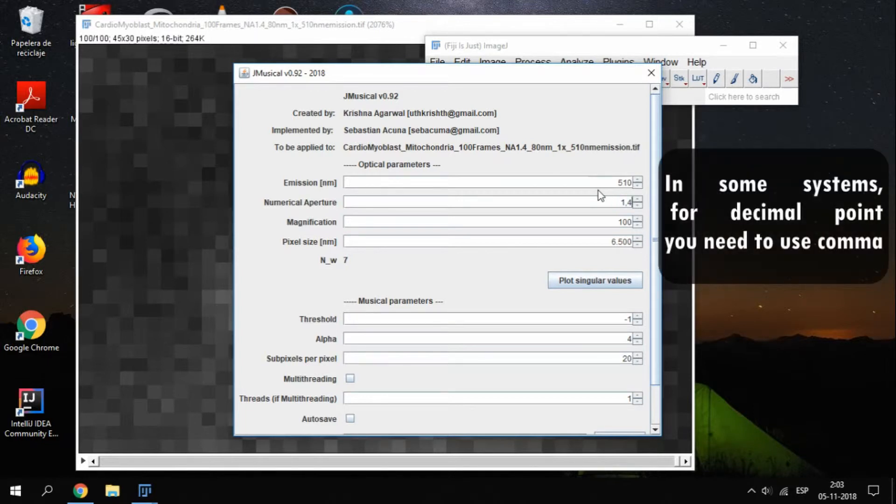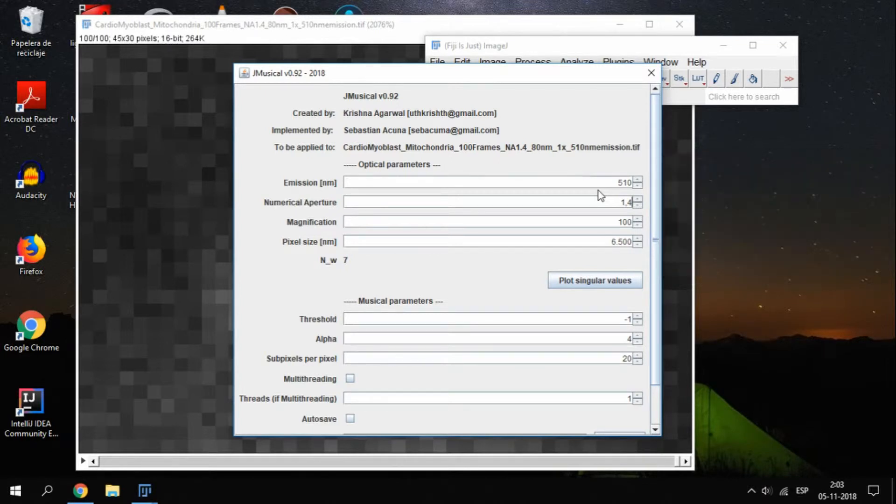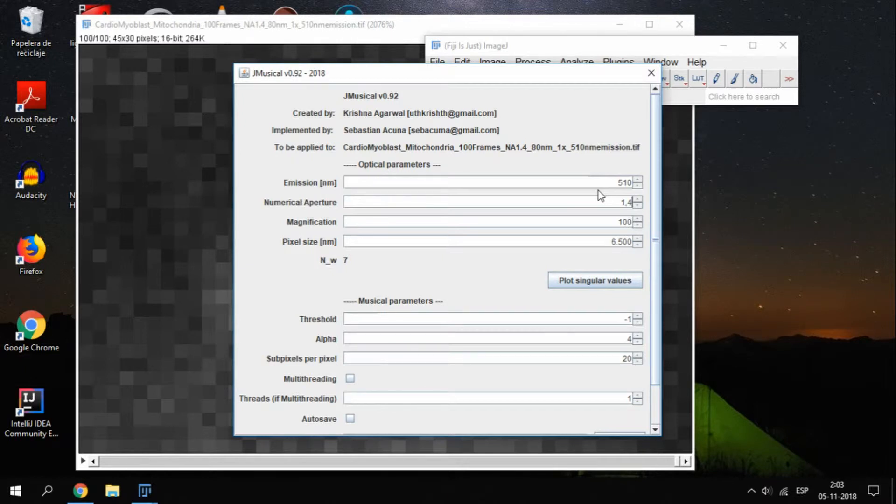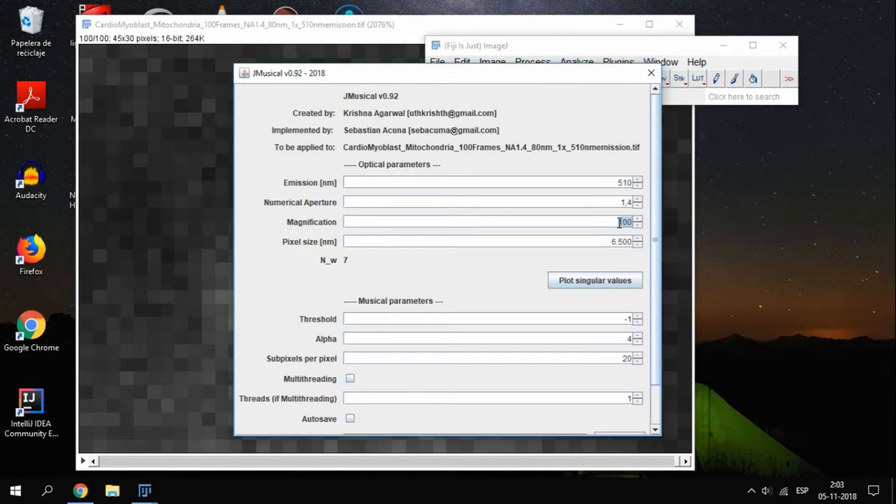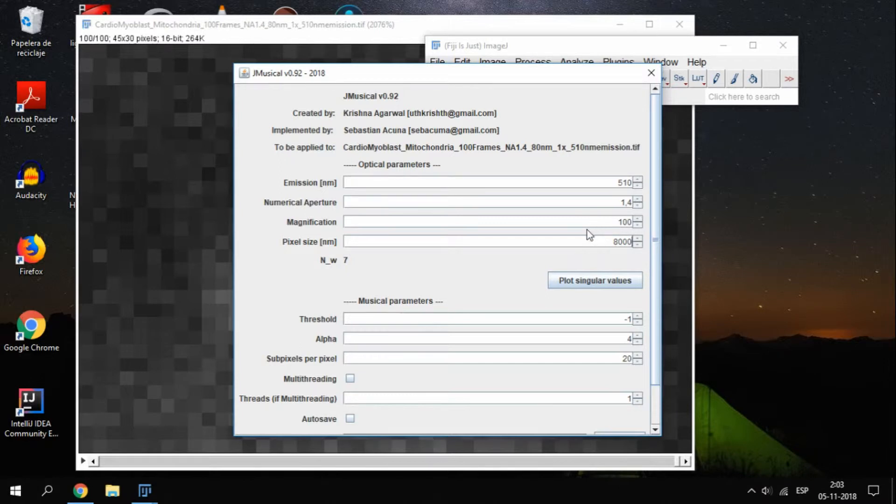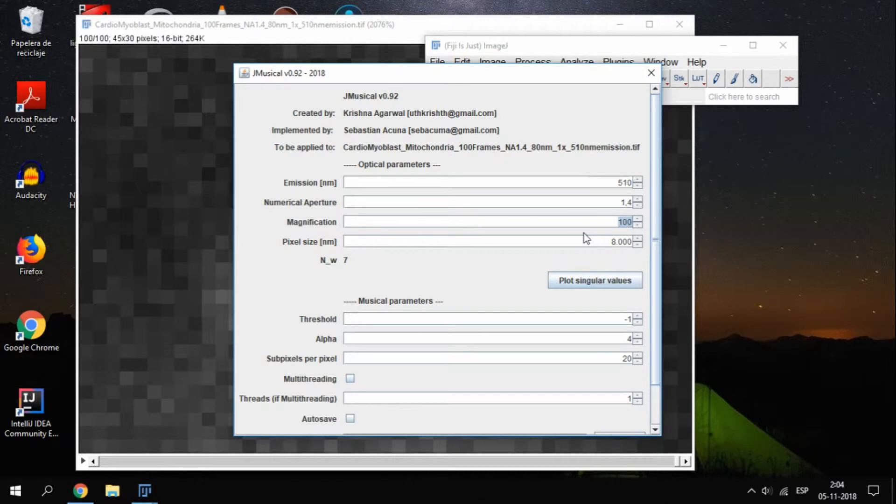For the magnification and the pixel size, we have two ways of proceeding. The first one is to use the optical magnification of your microscope and the size of the camera's pixel, which you can find on the datasheet of your camera. In our case, these parameters are 100x and 8000 nanometers. The second option is to use just the image pixel size, if you have it. In which case, we set the magnification to 1. This is the path this tutorial will follow, and the result will not be affected by this decision.